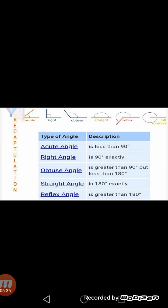Here is the recapitulation of our topic — angles and their types. An angle is the figure formed by two rays, called arms or sides of the angle, sharing a common endpoint called the vertex. Today we discussed five types of angles: acute angle (less than 90°), right angle (exactly 90°), obtuse angle (greater than 90° but less than 180°), straight angle (exactly 180°), and reflex angle (greater than 180° but less than 360°).